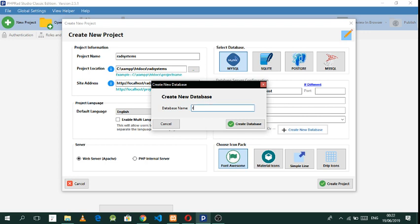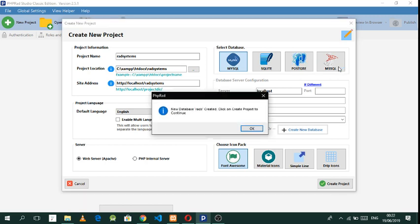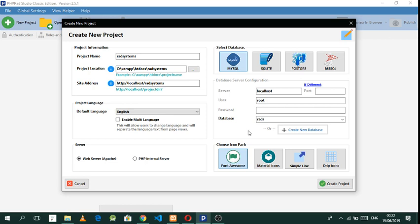You can use whichever database you want — you can use PostgreSQL or MySQL. Database is created. You can also use Font Awesome, Material Icons, or Simple Line, but let's just go with Font Awesome.